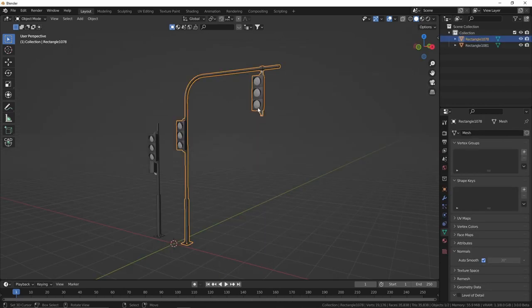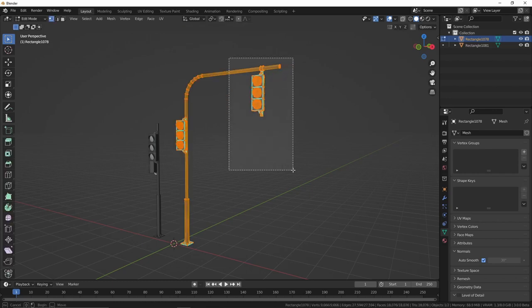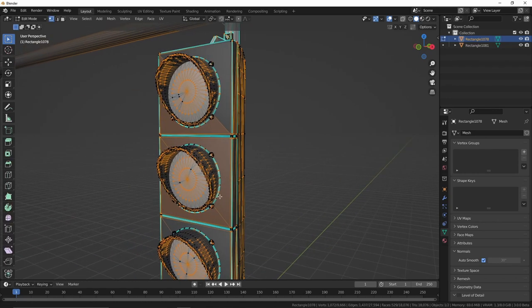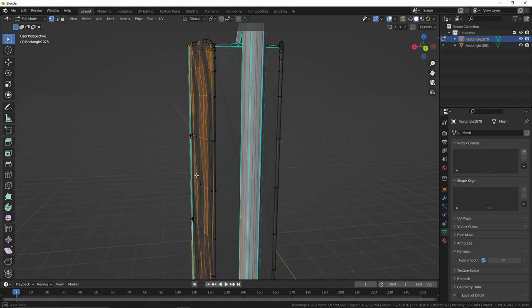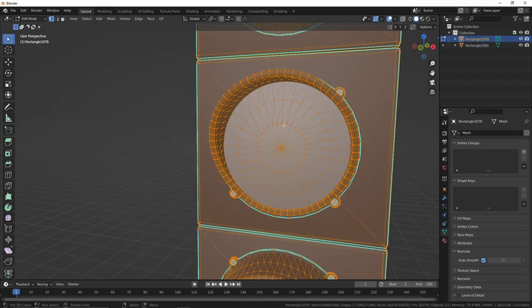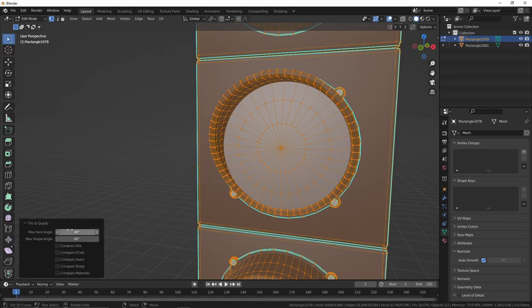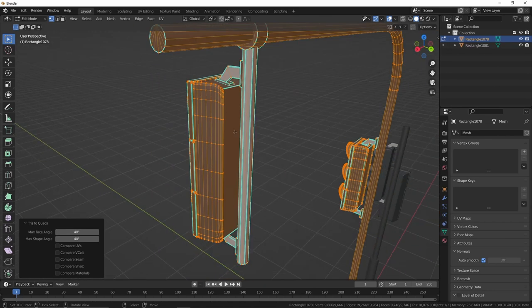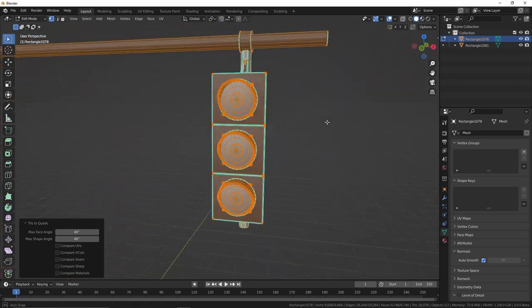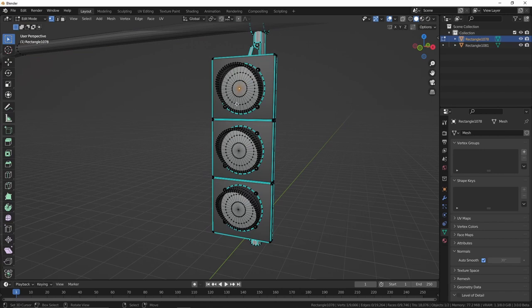Now that we have this asset imported in Blender, let's change the geometry because, as you can see, all the time that we import an FBX file inside of Blender, it comes with triangles everywhere. So let's select everything by pressing A, and this will allow us to transform the triangles into quads. As you can see, now our geometry is cleaner on our screen. This will make sure that we will have less trouble selecting stuff inside of Blender.